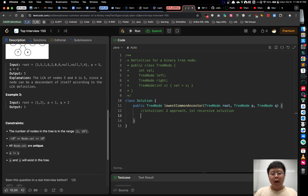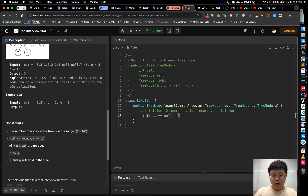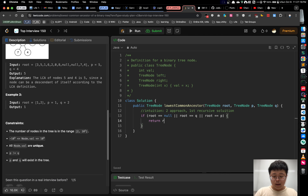First, we have to handle three base cases. If the root node is null, or if the root equals P or Q, then we'll return the current node itself to the upper recursion if possible. This is because this node could be the LCA.